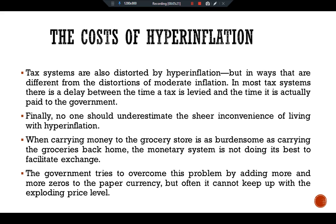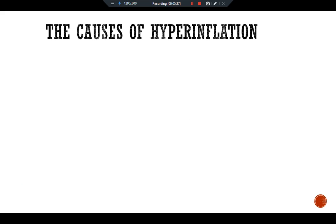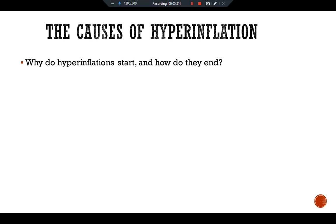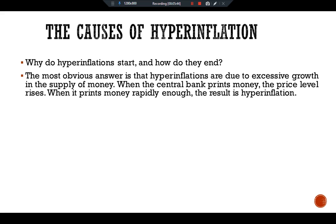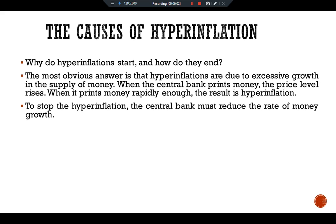Turning to the causes of hyperinflation, the main question is: what causes hyperinflation to start, and how does it end? The most obvious answer is that hyperinflations are due to excessive growth in the money supply. When the central bank prints money rapidly enough, the result is hyperinflation. To stop it, the central bank must reduce the rate of money growth. However, this answer is incomplete, as it leaves open the question of why central banks in hyperinflationary economies choose to print so much money. To address this deeper question, we must turn from monetary policy toward fiscal policy.